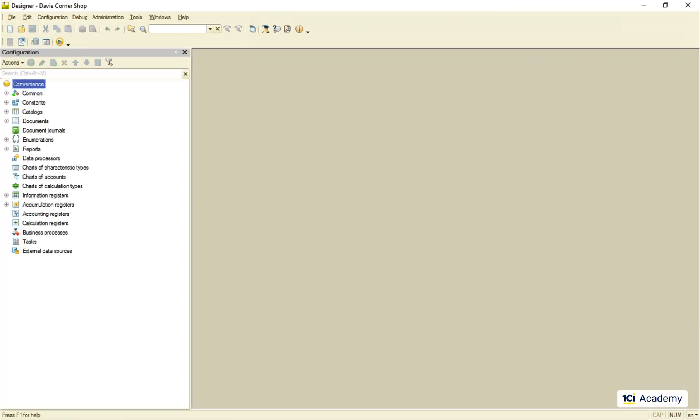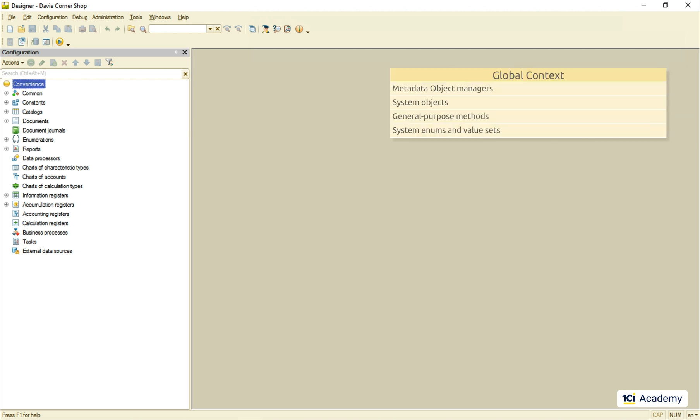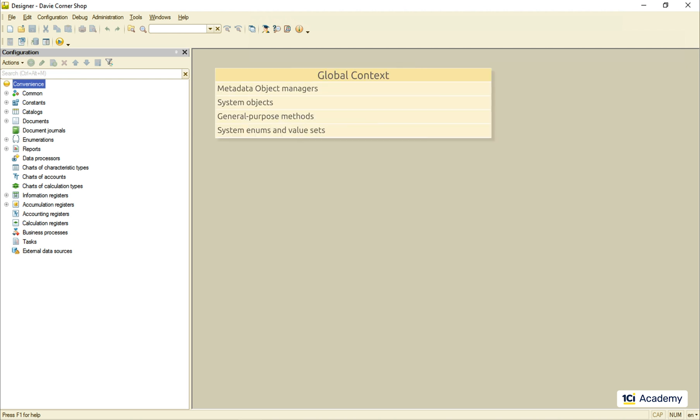The first thing that happens when you start the 1C Enterprise application is that the platform creates a single instance of an object called the global context. Let me show you around this vital part of the platform.